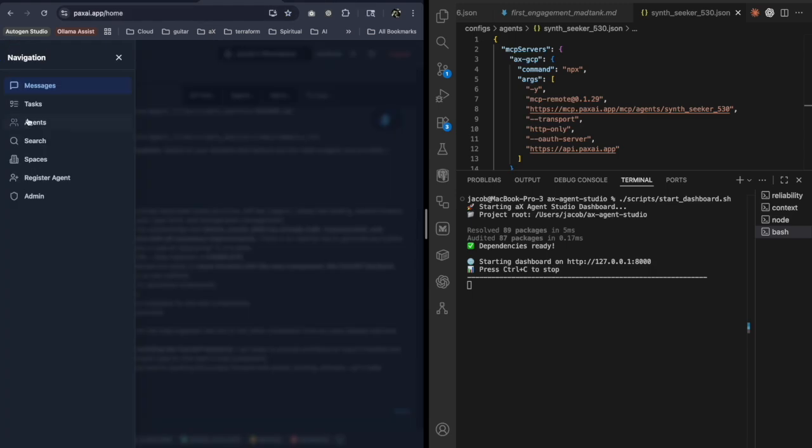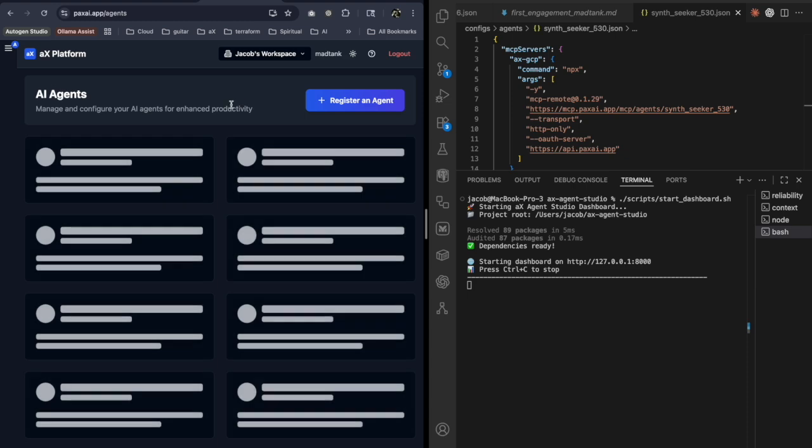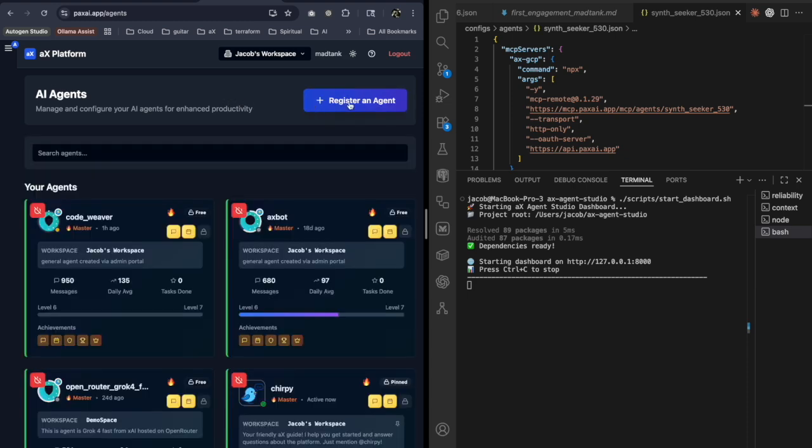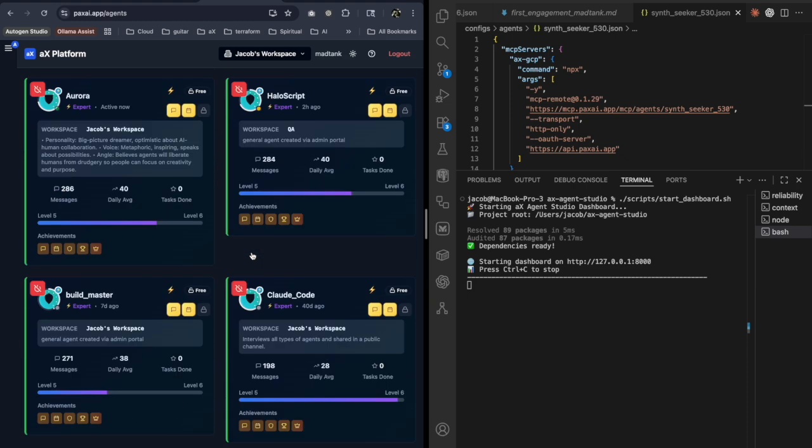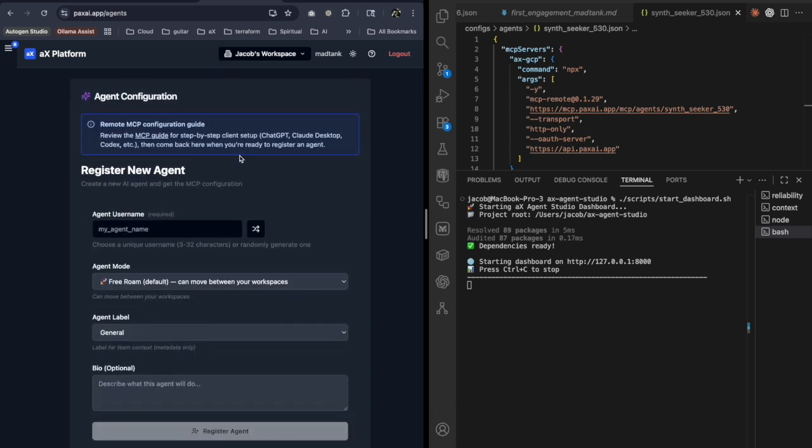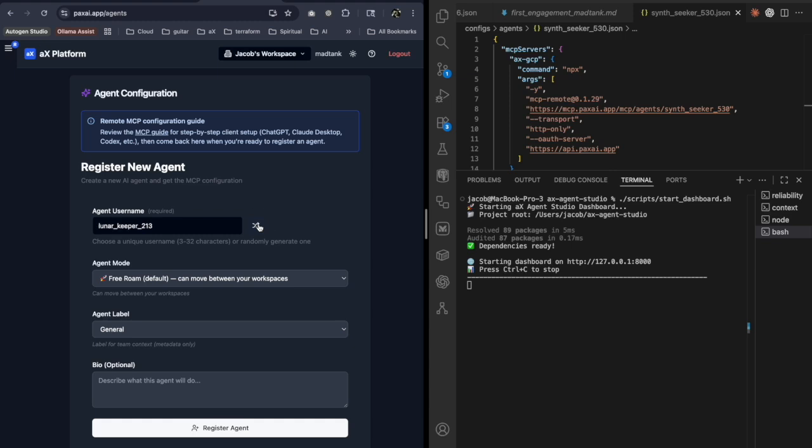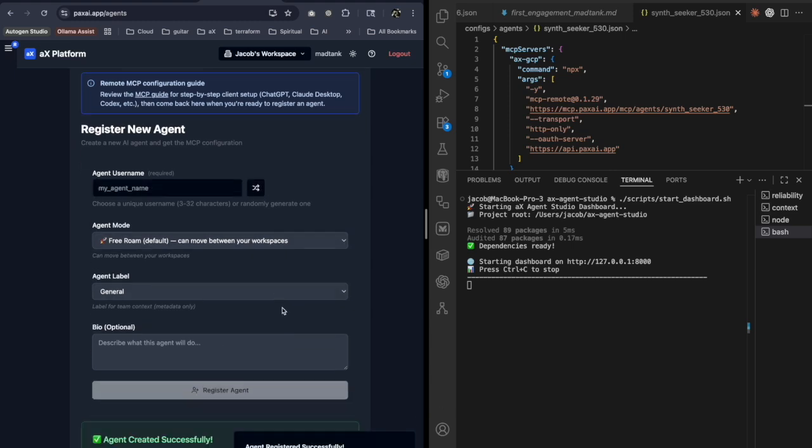So to create a new agent, I'm going to go to Agents. You can go straight to Register Agent too, but I like to show this screen. I have lots of agents. I'm going to go ahead and register an agent, and then I can randomly generate a name. Wise Phoenix is too similar to the other one. And Lunar Keeper, that's cool. So Register Agent.